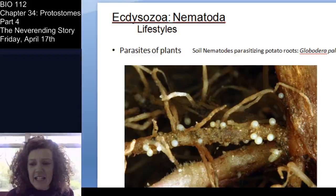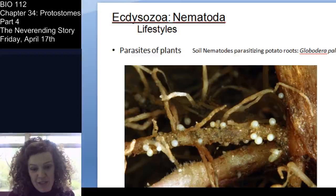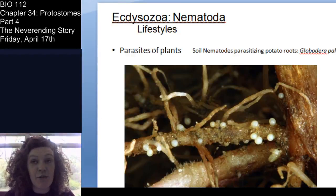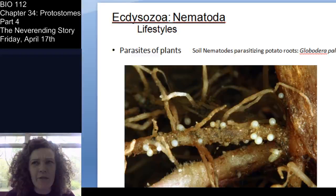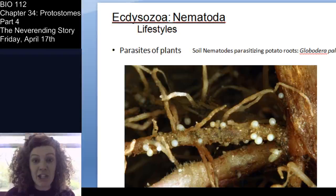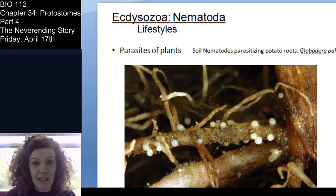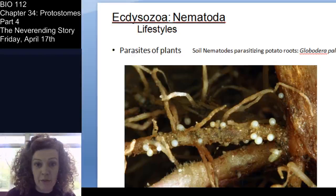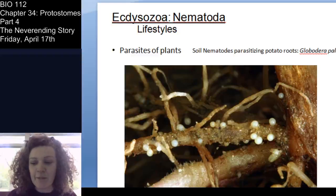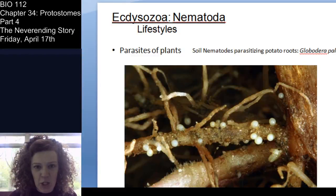Some nematodes are big-time hunters — predatory in the soil. This image shows soil nematodes parasitizing potato roots. This is a huge area of agricultural research. Soil nematodes can parasitize plants, particularly the roots themselves, which is bad because roots are so important for nutrition, water, sugars, and micronutrients.